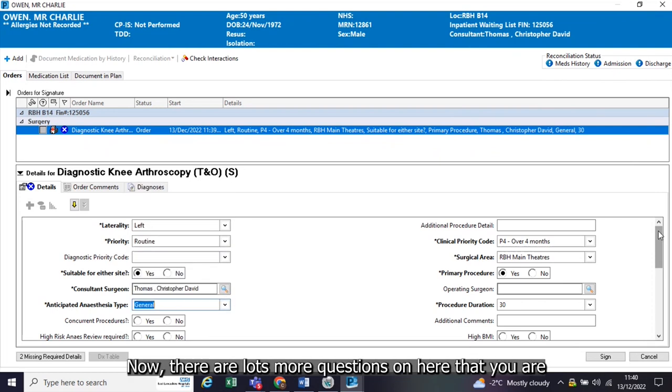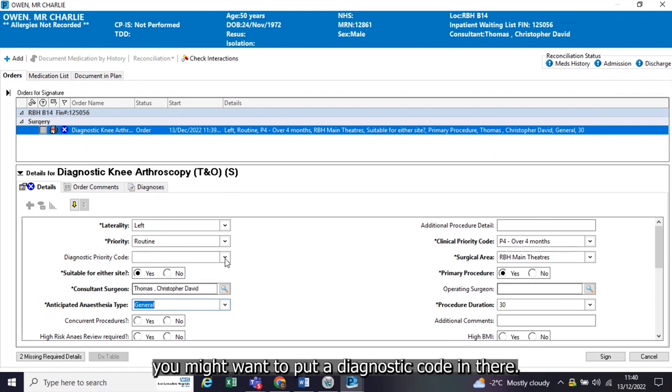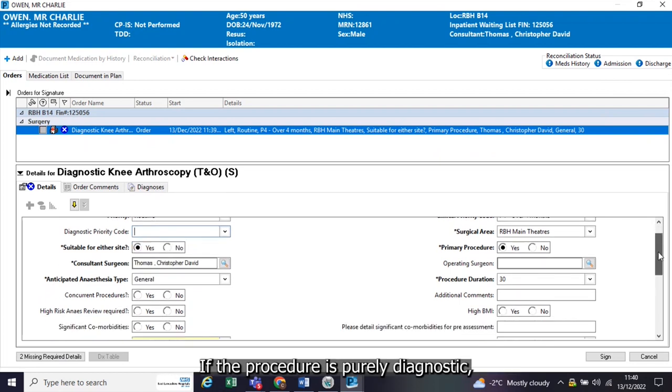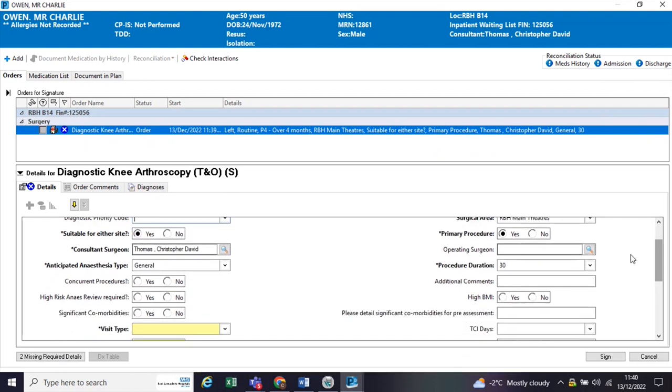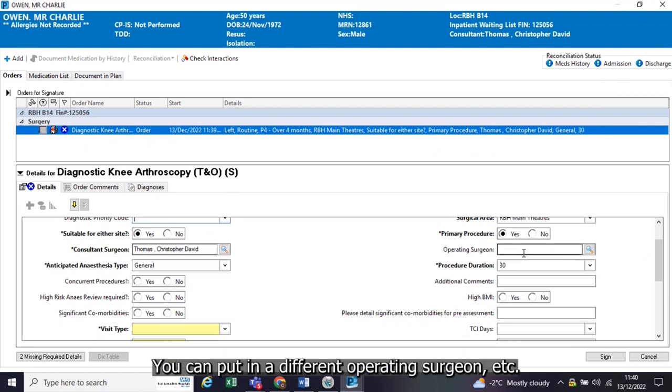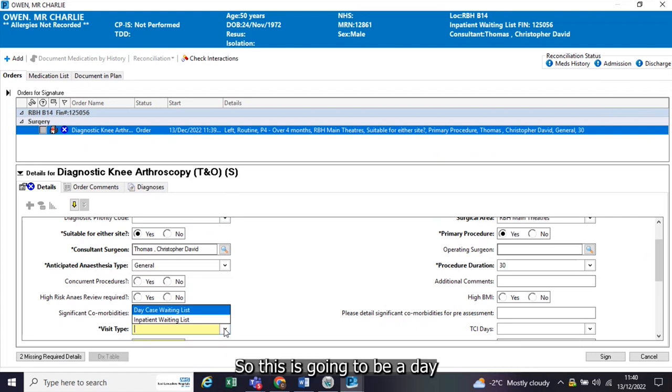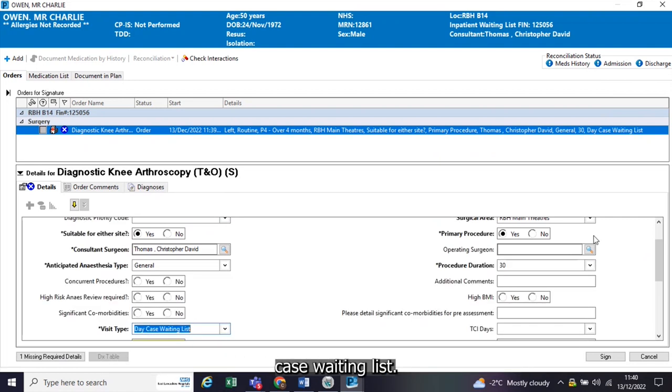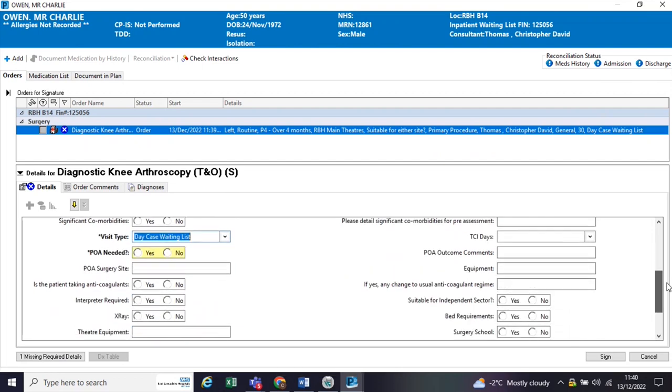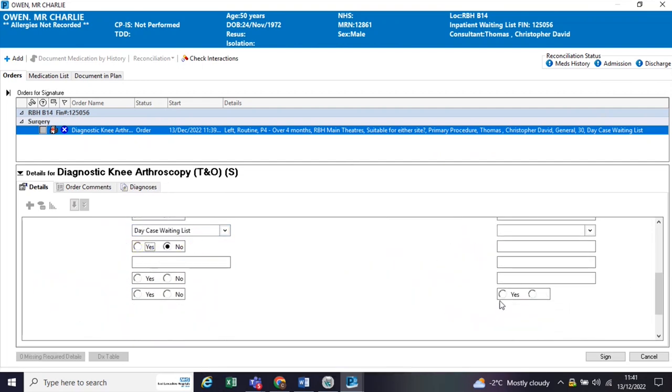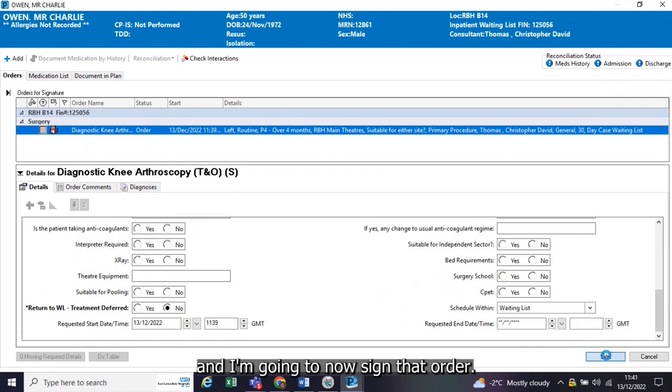There are lots more questions on here that you are more than welcome to complete. It's diagnostic. You might want to put a diagnostic code in there if the procedure is purely diagnostic. You can change the length of time you feel that operation is going to take. You can put in a different operating surgeon, etc. But only the mandatory fields are yellow, and those are what you have to complete. So this is going to be a day case waiting list. A pre-op assessment is not needed, and I'm going to now sign that order.